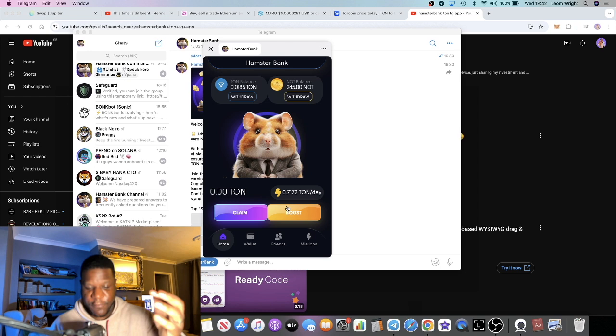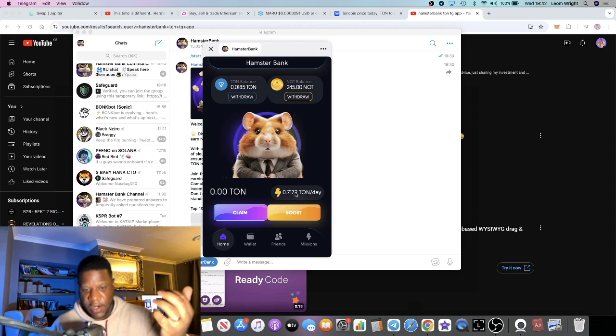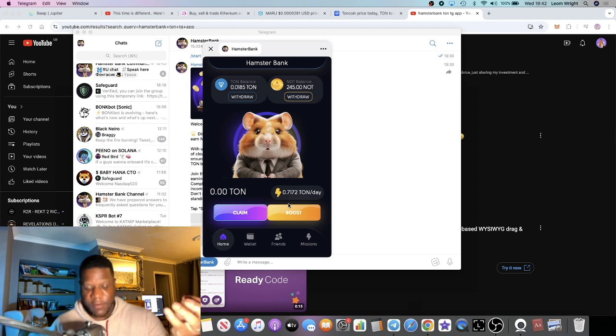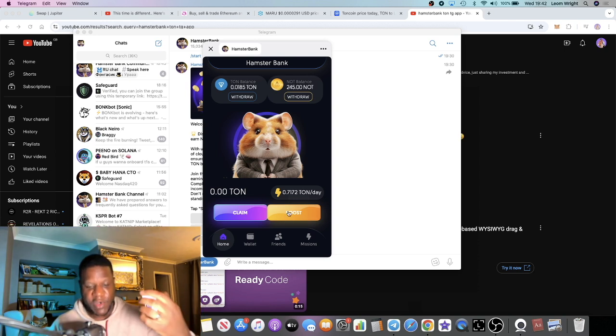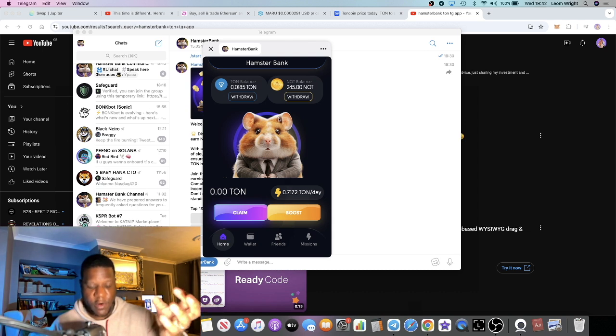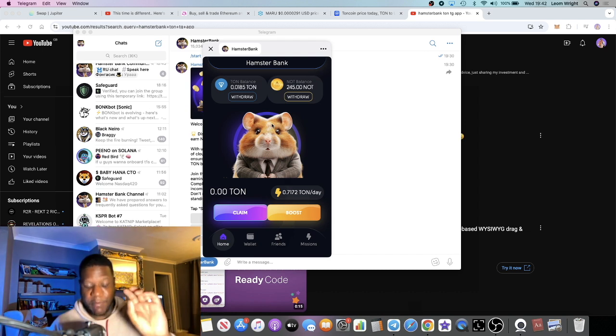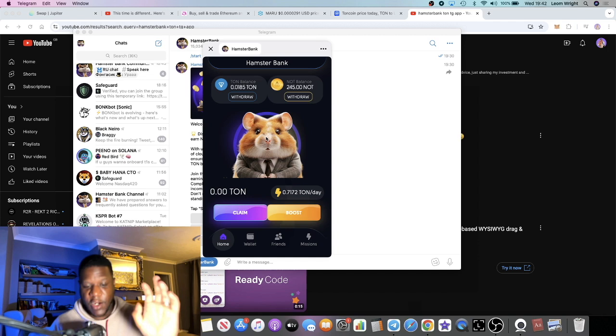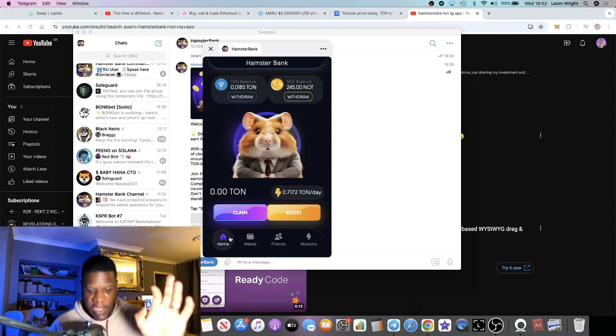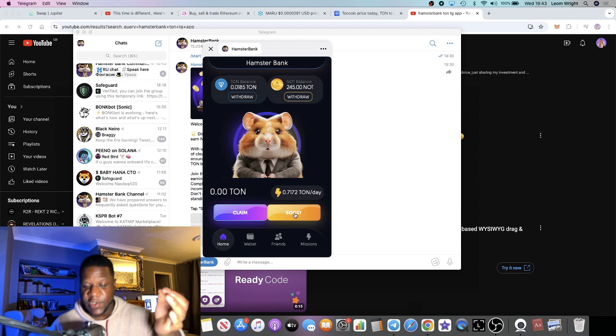And that is yielding me 3.33% a day, that's going to give me 0.7172 TON per day. Obviously if I want to earn more of that I can deposit more. So in a nutshell that is a passive income that I'm going to be earning up to 200% on my TON deposit.